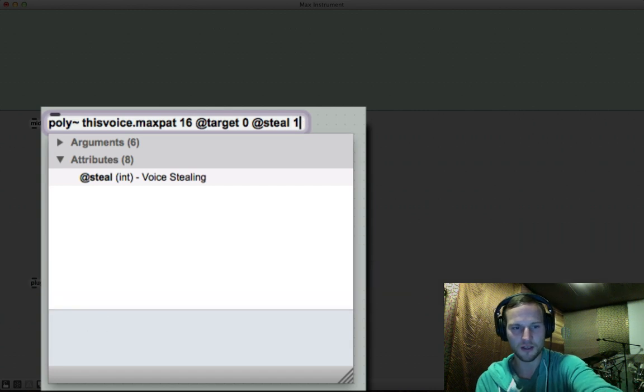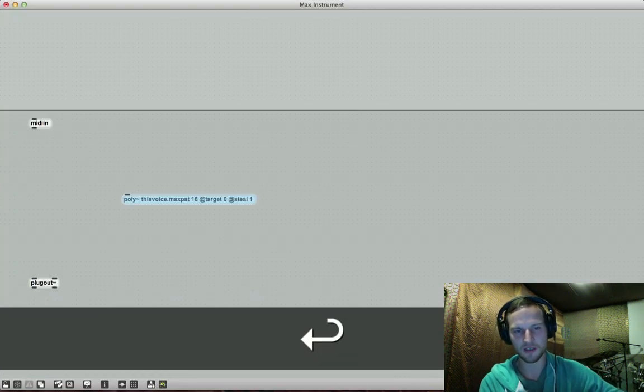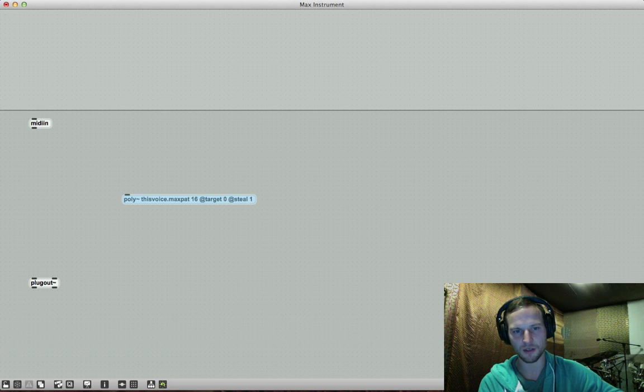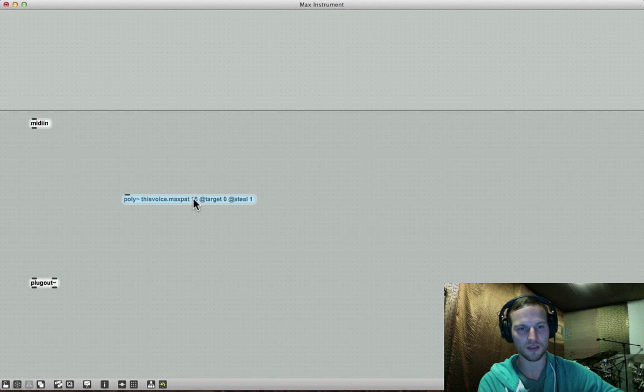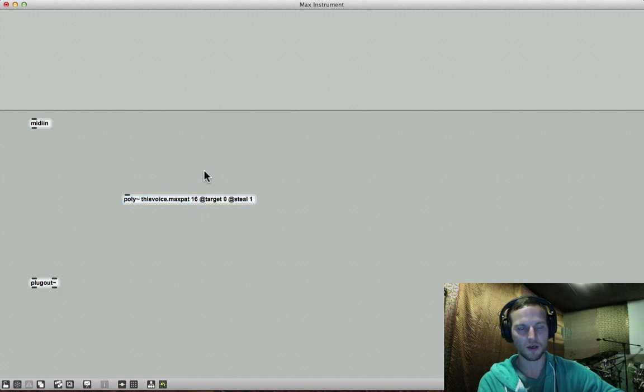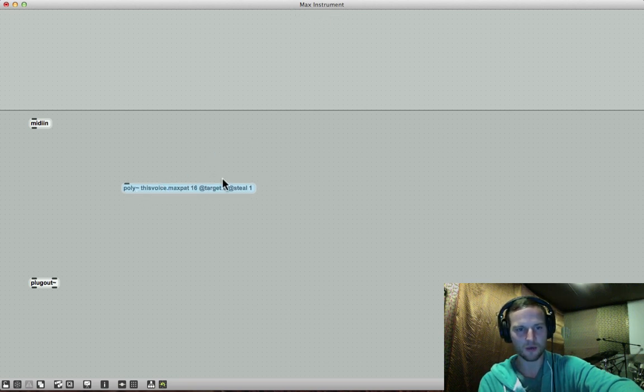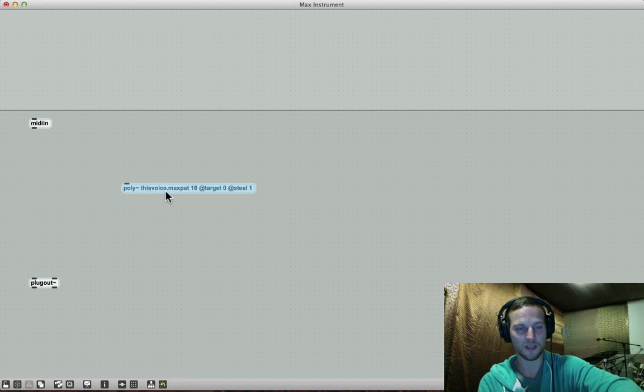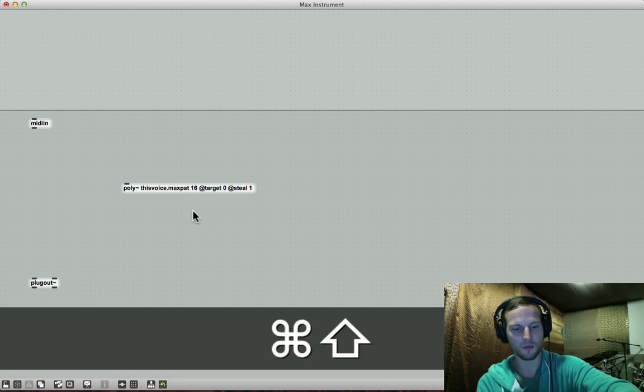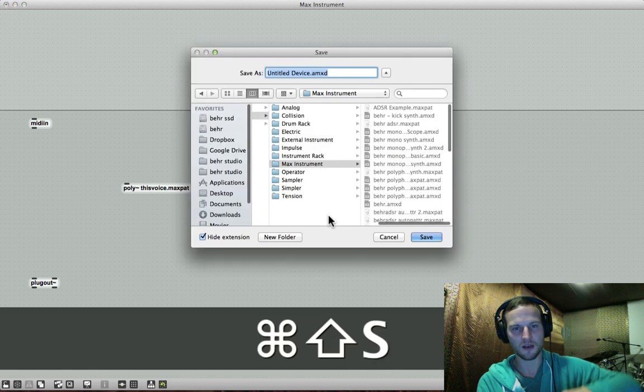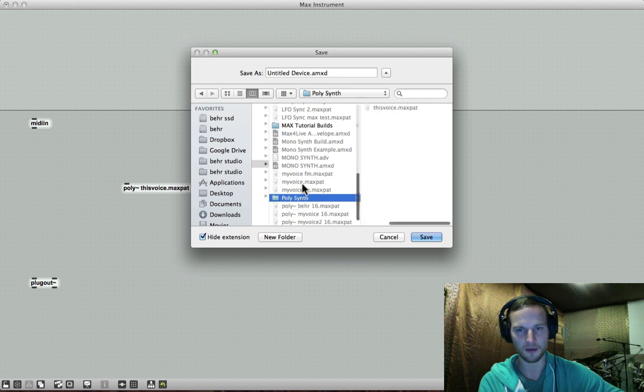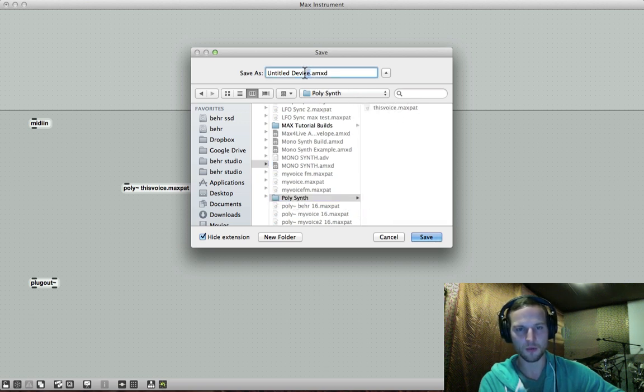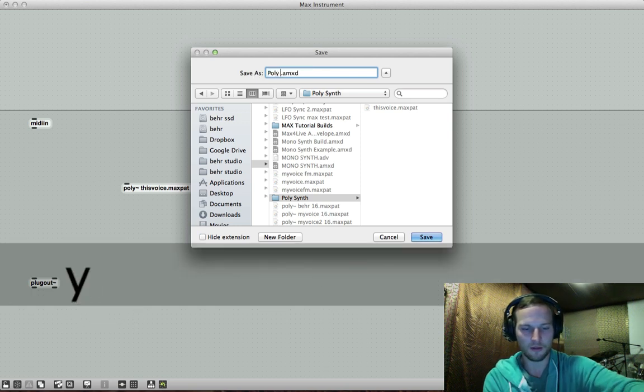So at steal one. So that means that if I play a 17th note simultaneously, the oldest note that I voiced, so the very first note that I voiced will be muted because I only implemented 16 notes to be played simultaneously. So now we've got that sorted out. What we need to do is we need to save this instrument so we can recognize the this voice max pat that we created previously. So I'm going to press shift command S. Now remember, we need to save exactly in the same file structure. So we're going to the same folder where this voice resides. And we are going to rename this poly synth.